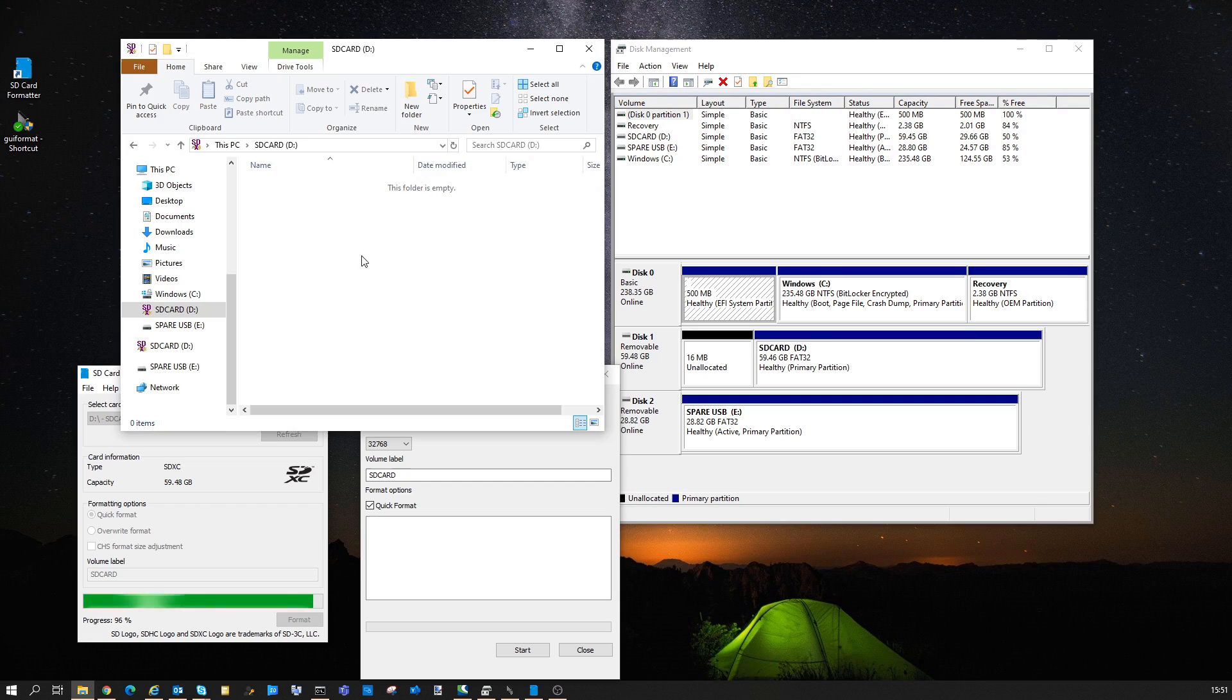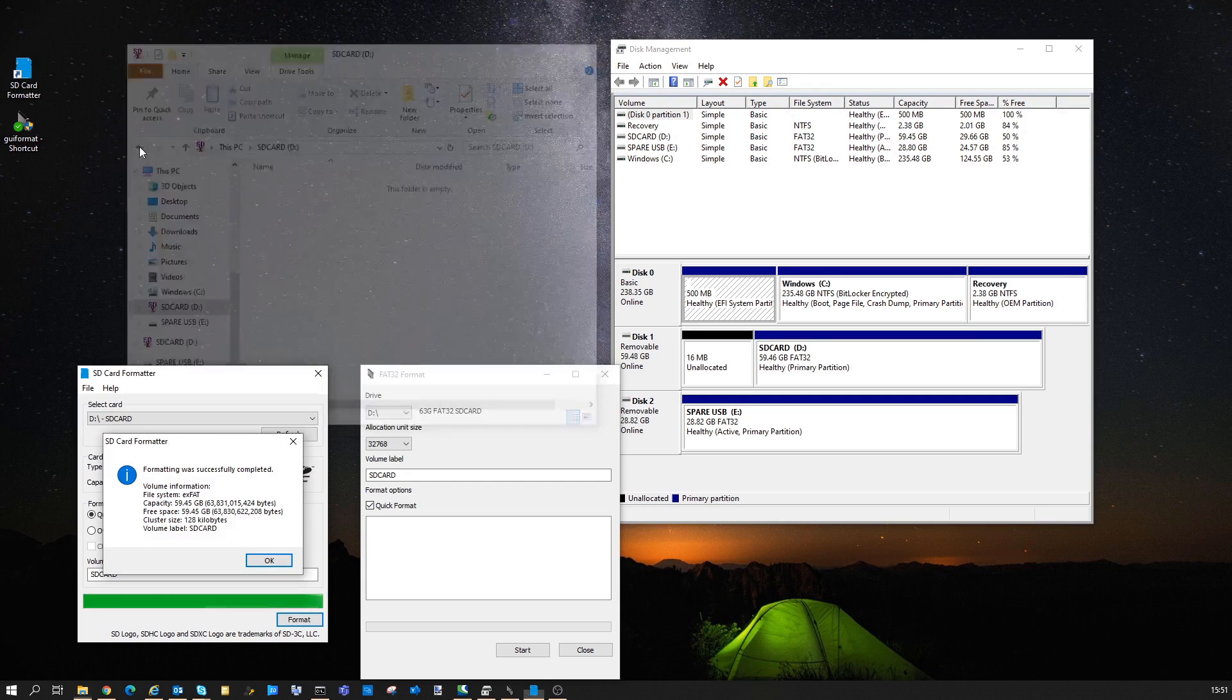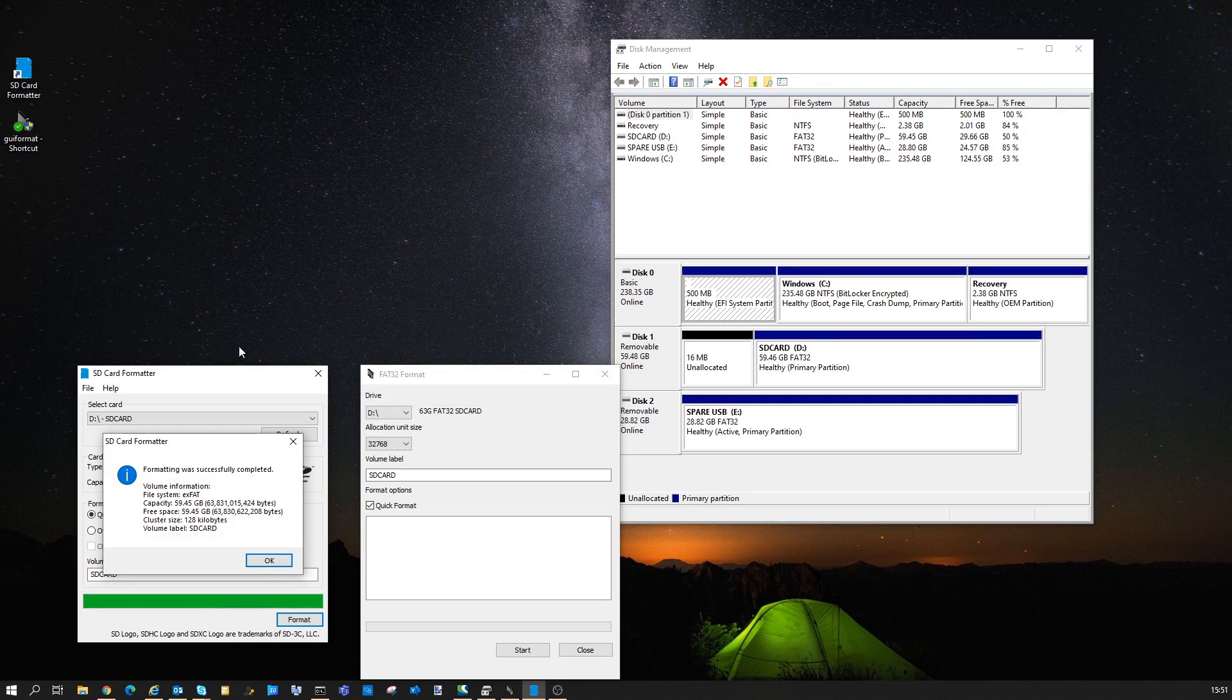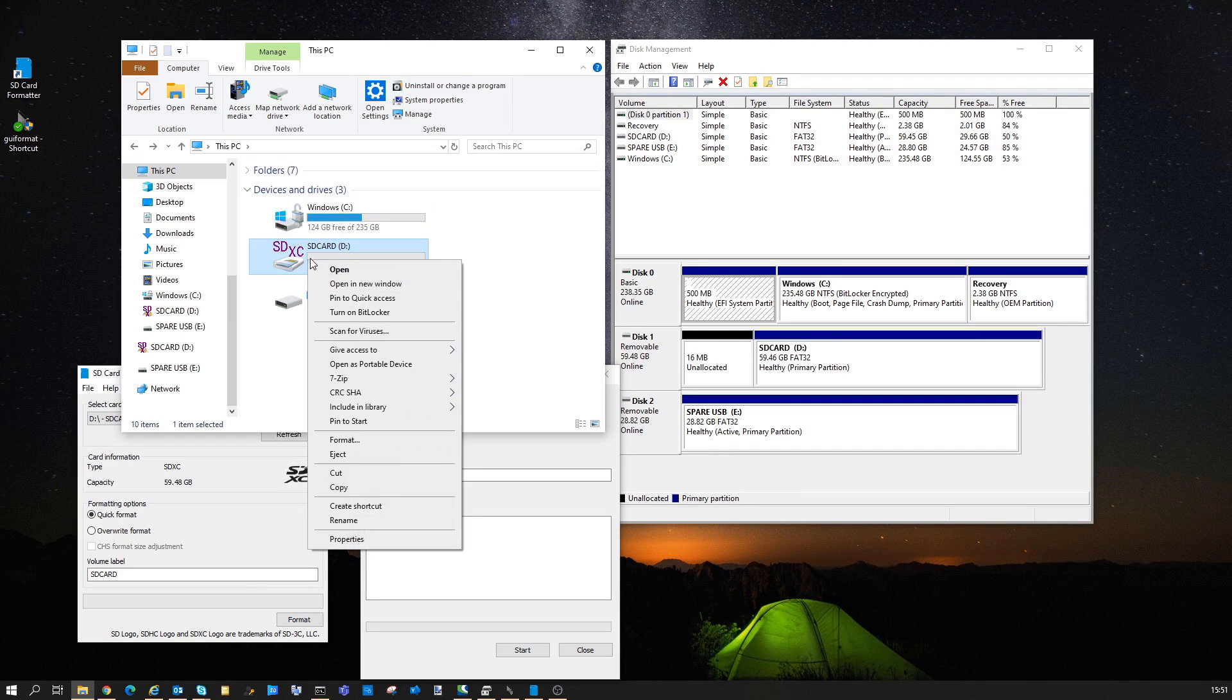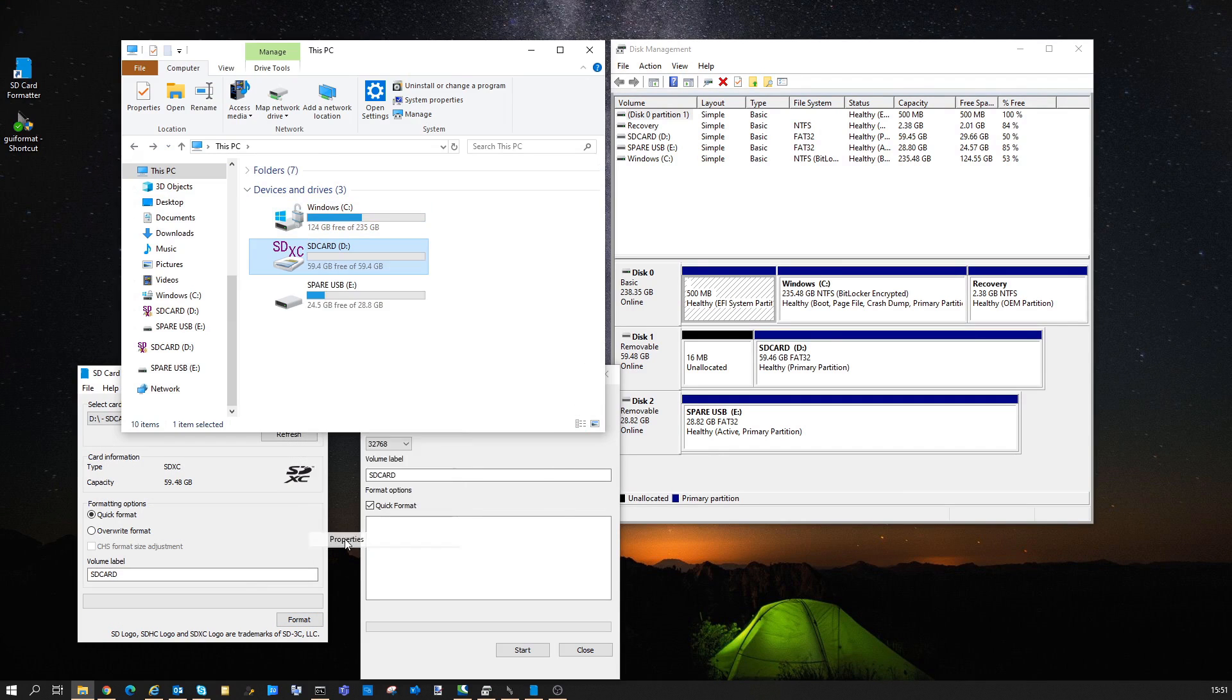Once you've run that, you will see a quick summary of the format. If I check the properties, it's configured XFAT.